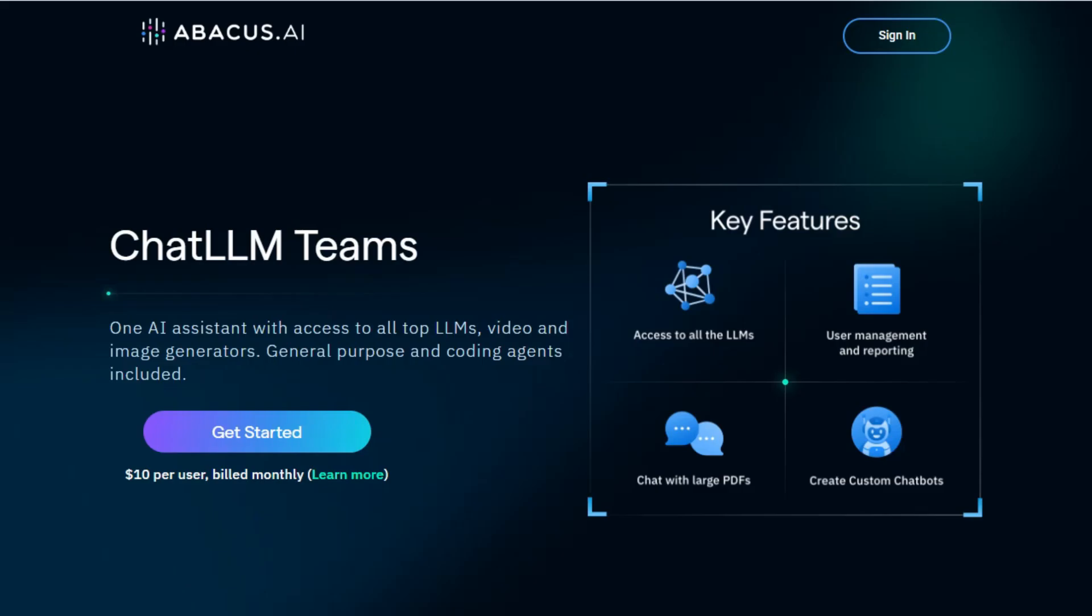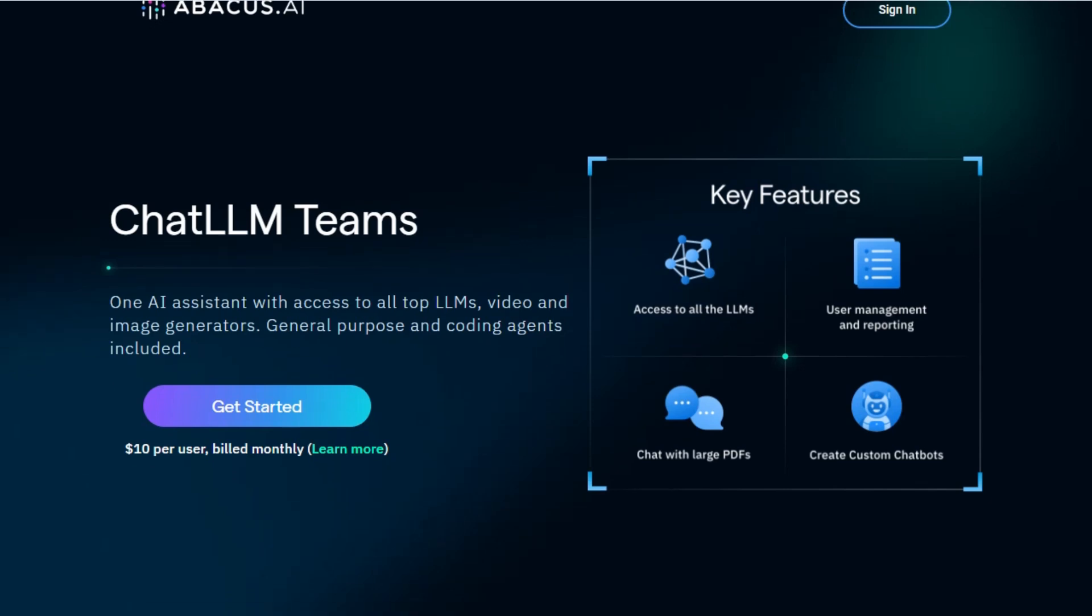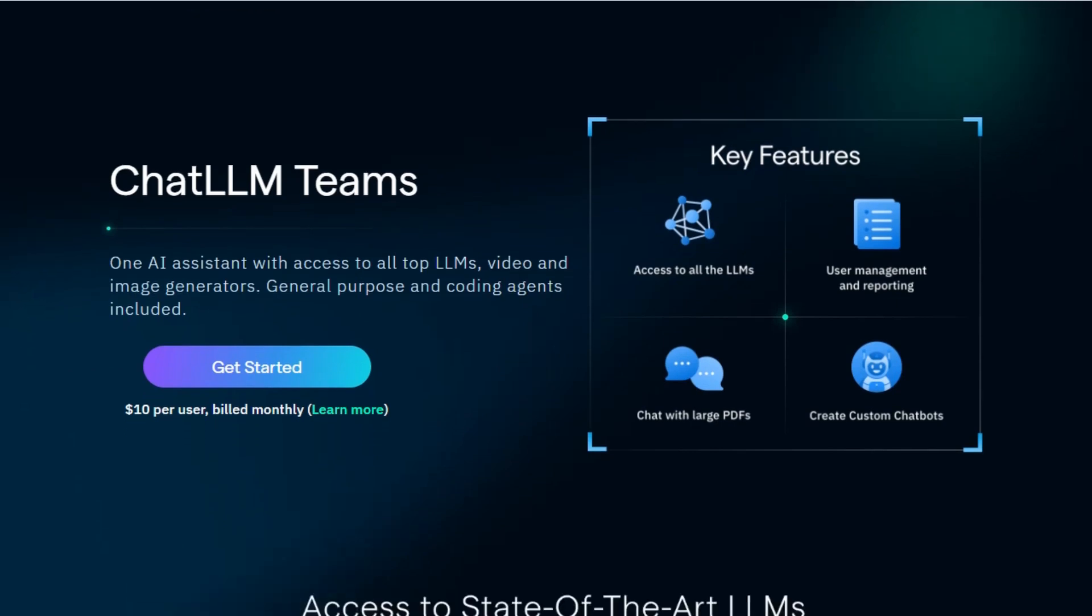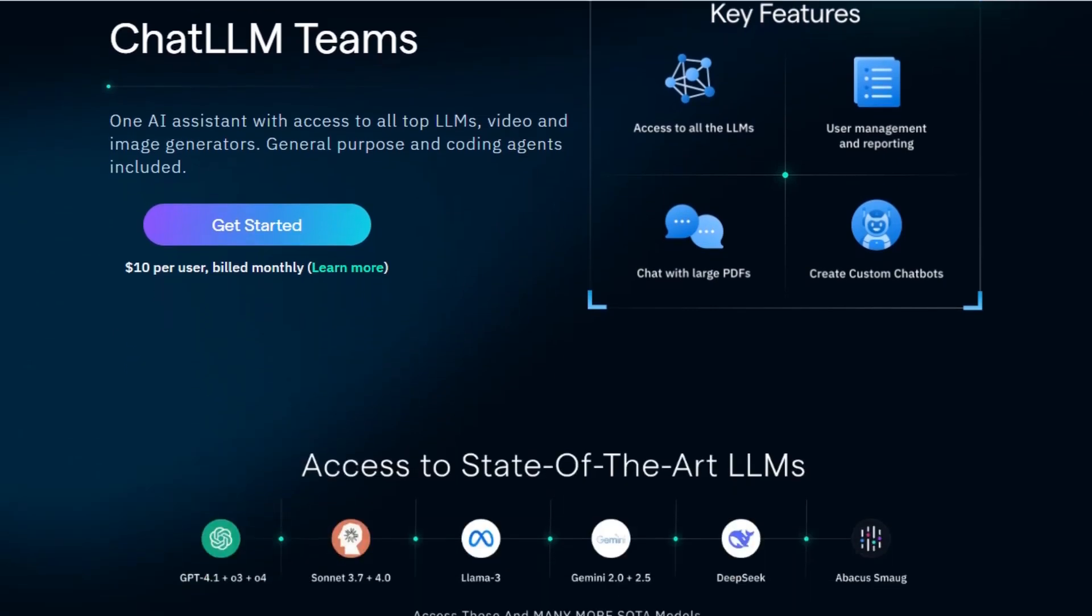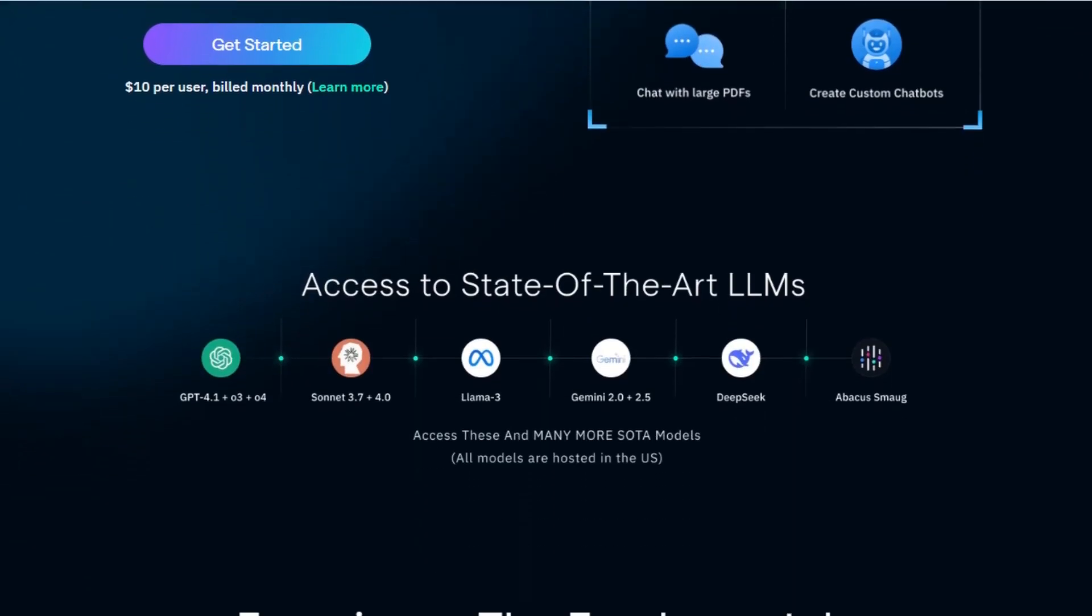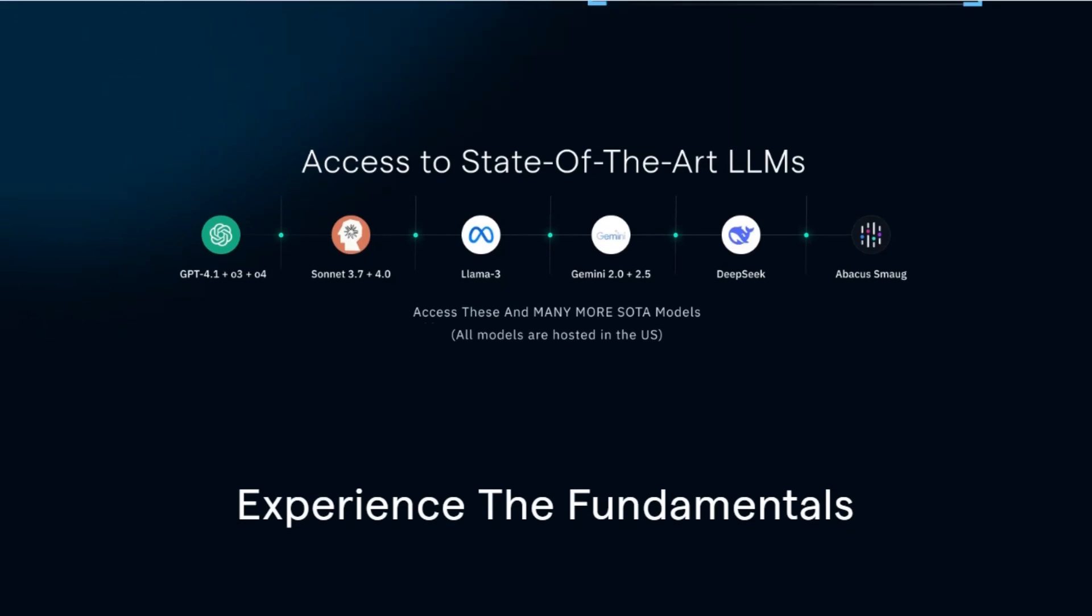Abacus AI is designed for those who want to build and deploy custom AI agents without deep coding knowledge. For $10 a month, you get access to 22 large language models, including tools like Deep Agent, Chat LLM, and Code LLM.